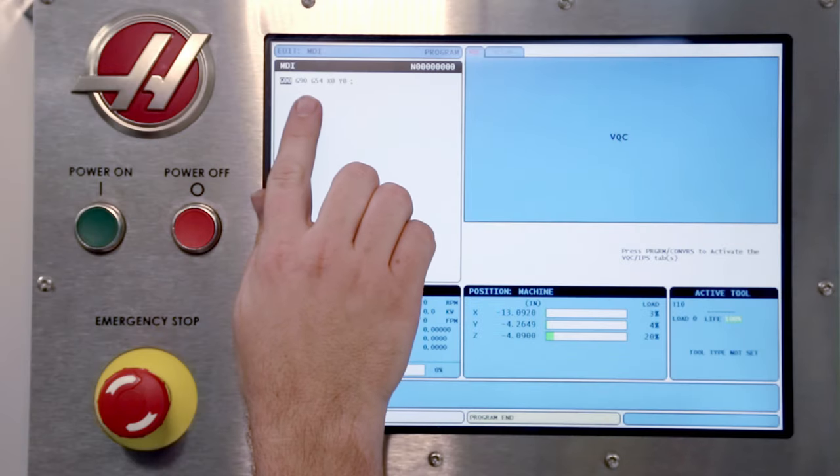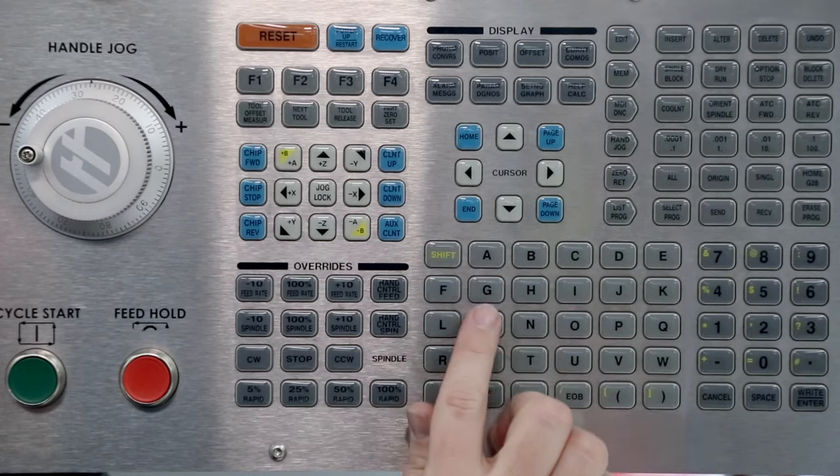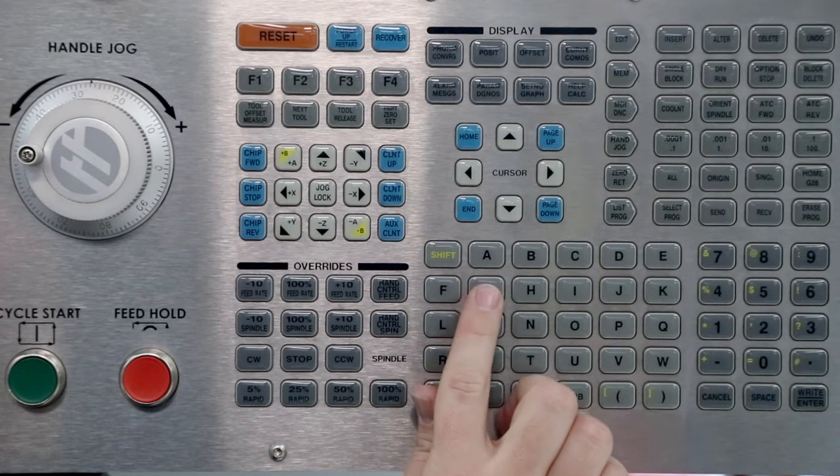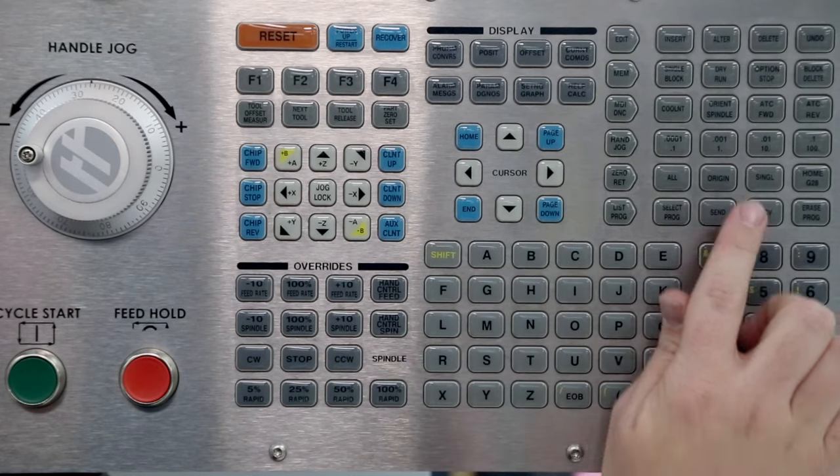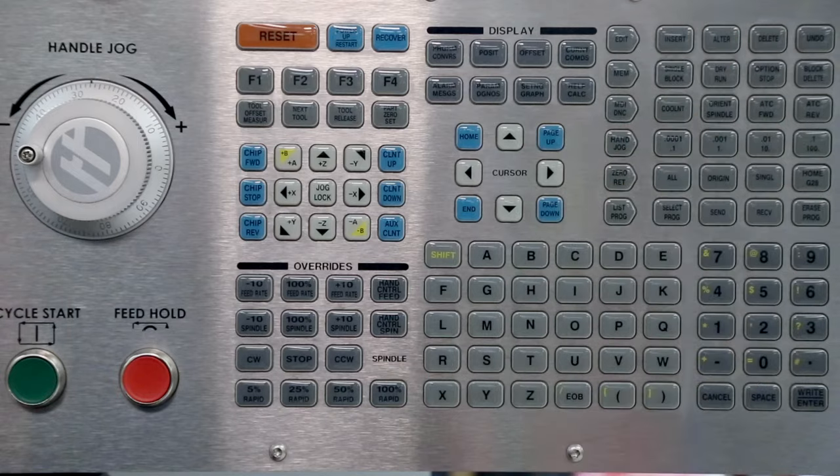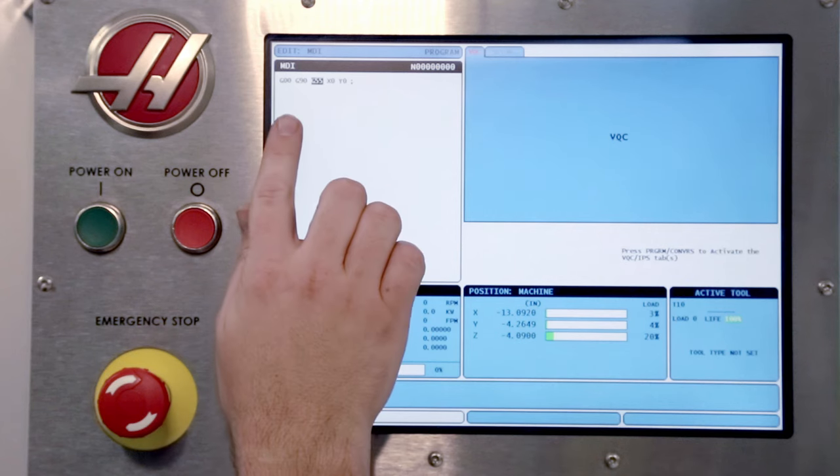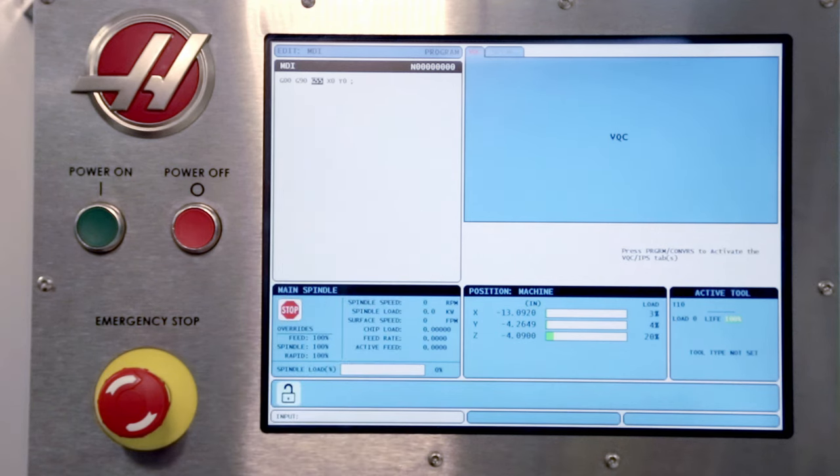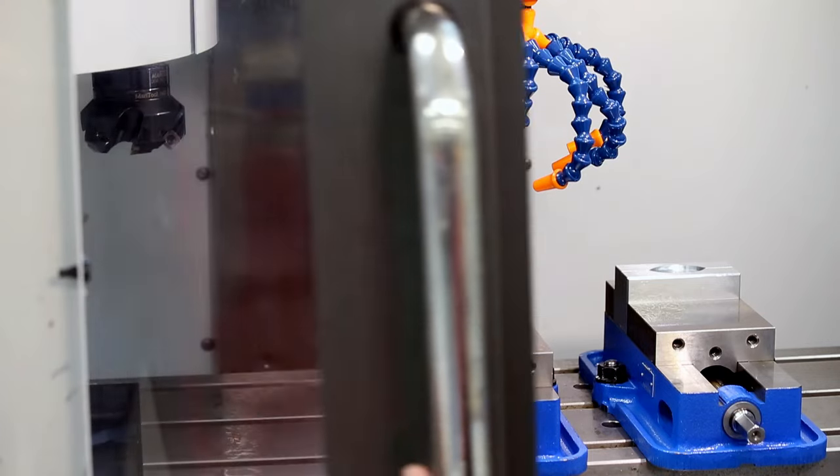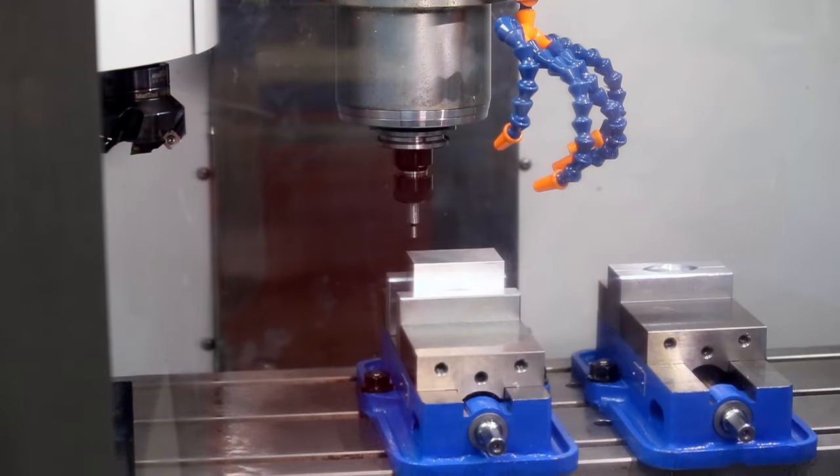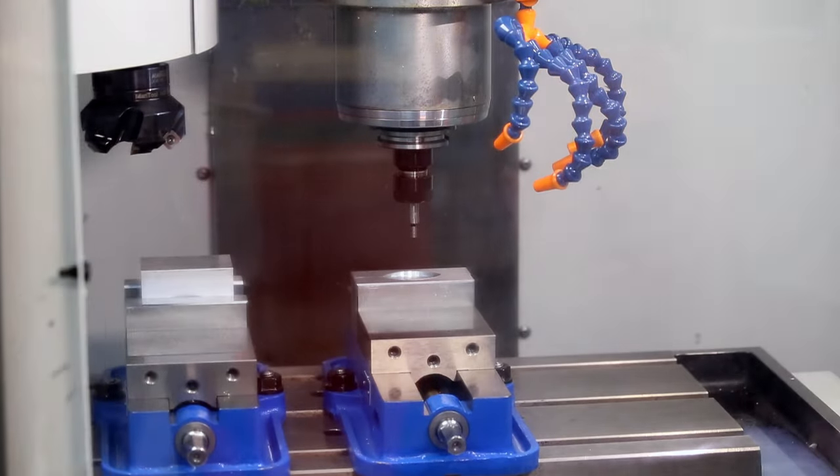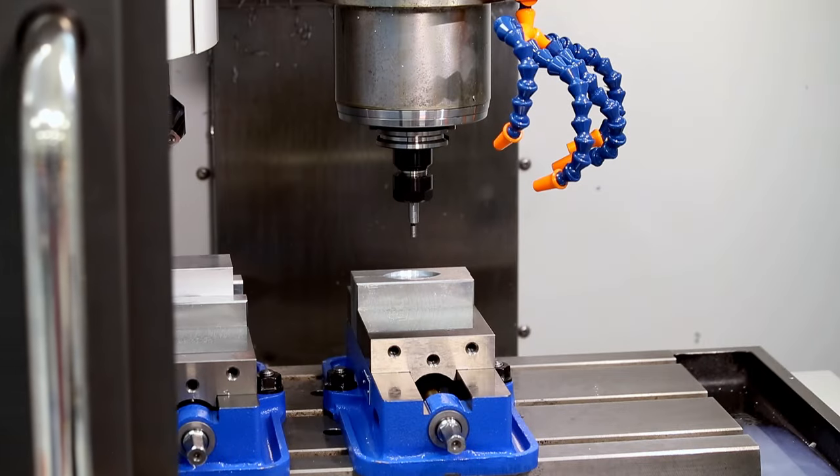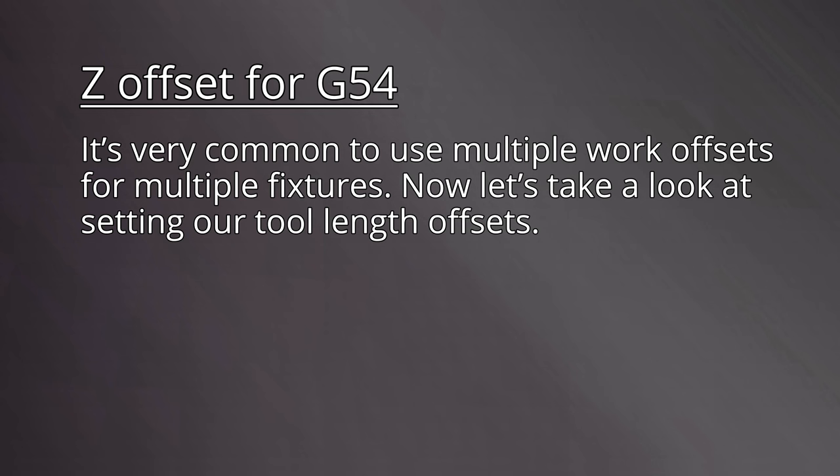Suppose we wanted to check where a different work origin is, such as G55. We could alter this MDI code to use G55. With the tool high enough to clear any work pieces or fixtures, press cycle start. It looks like G55 is being used with the second vice. It's very common to use multiple work offsets for multiple fixtures. Now, let's take a look at setting our tool length offsets.